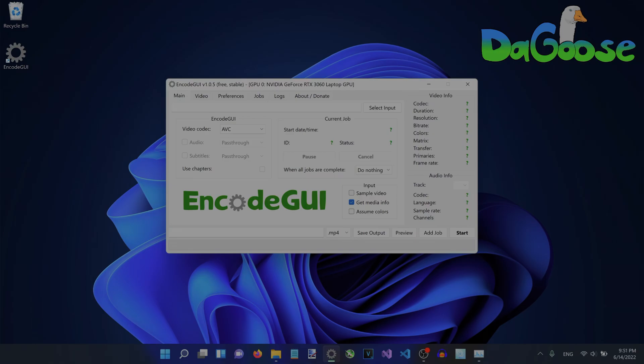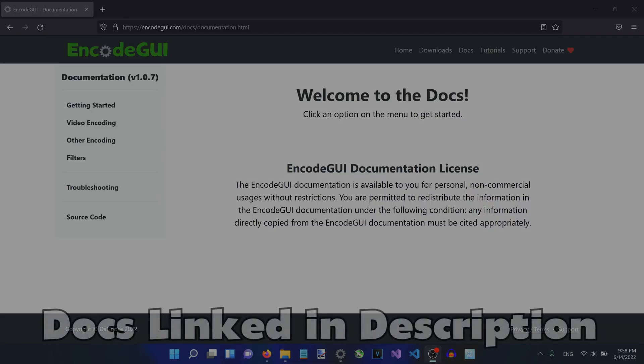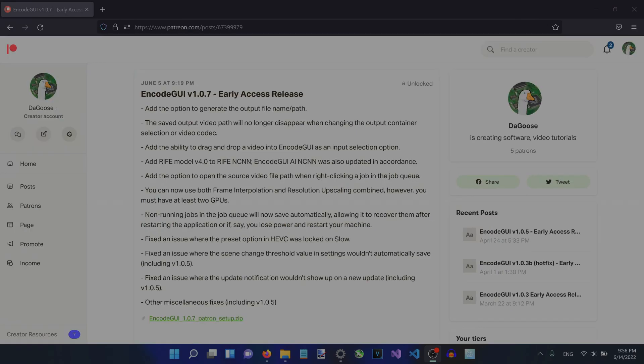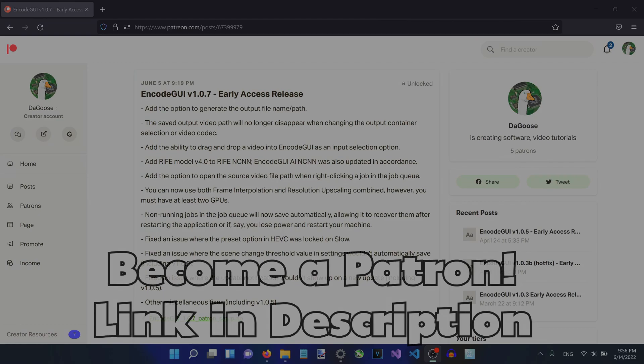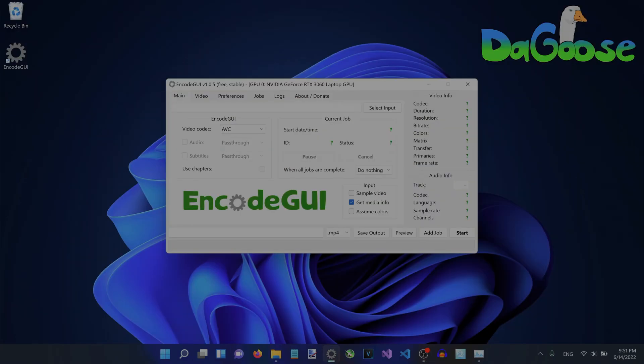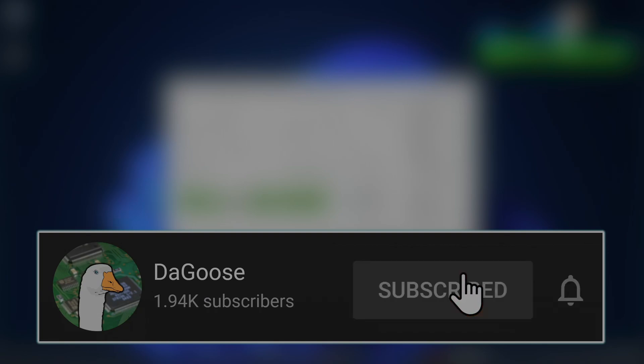I hope you find everything in this video useful for your needs and if you need to find out more information you can do so by visiting the ENCODEGUI documentation linked in the video description below. Please also consider becoming a patron for ENCODEGUI so that you can get early access to updates, priority support, and also a dedicated role in this channel's discord server. Be sure to like and subscribe to the channel so that you won't miss the next new video for ENCODEGUI. Regardless, thank you everyone for your support and I'll see you all next time.